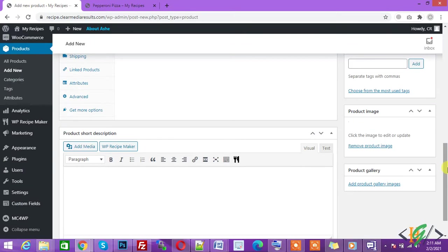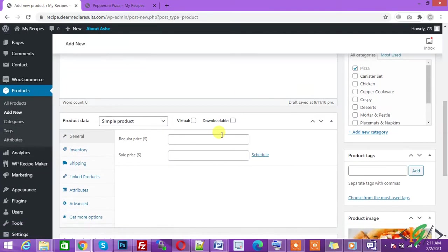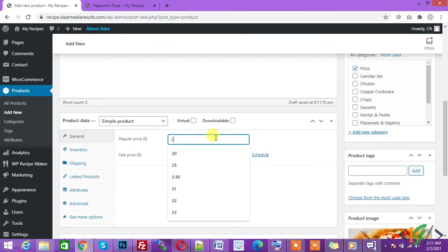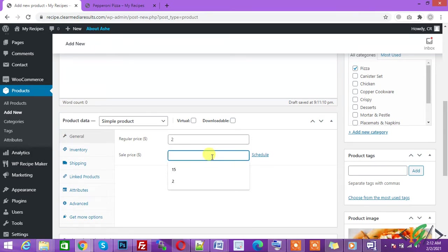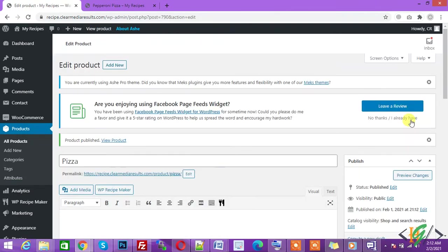The product image is added. You can add the regular price here like $2 and you can add the sale price here like $1. Now publish. Our product is published.